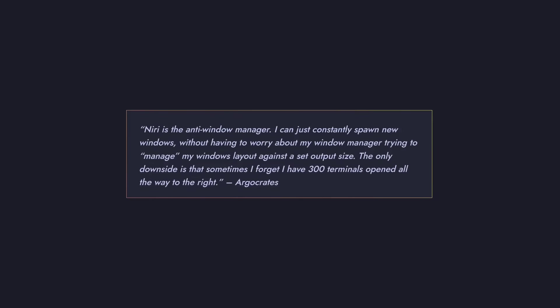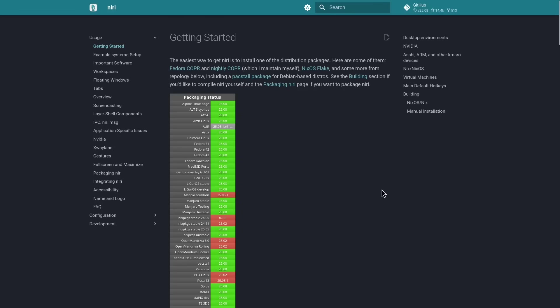To quote Argocrates, Niri is the anti-window manager. You can constantly spawn new windows without having to worry about your window manager trying to manage your window layouts. The only downside is that sometimes you forget that you have 300 terminals opened all the way to the right. And with that being said, let's jump straight into the installation.